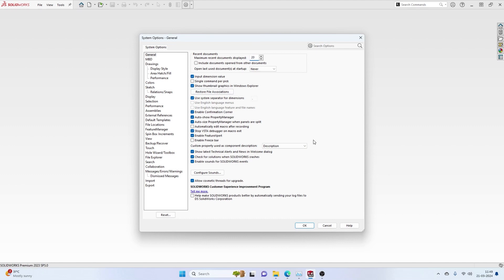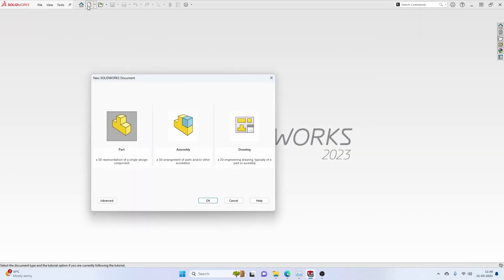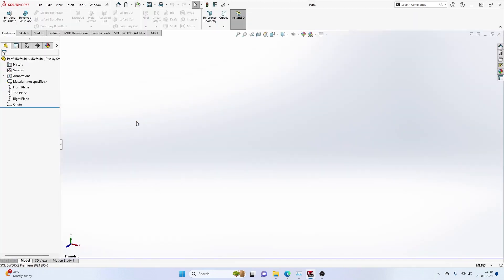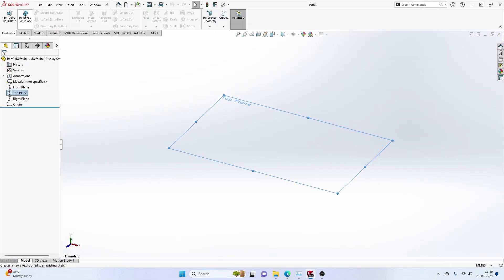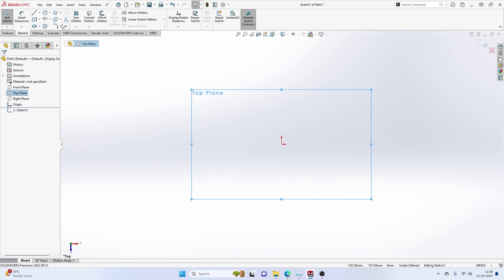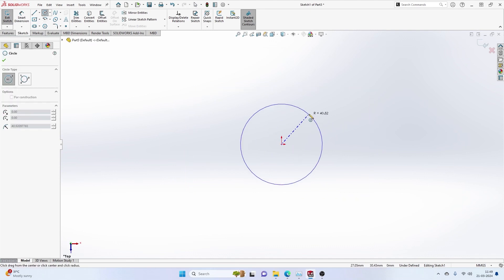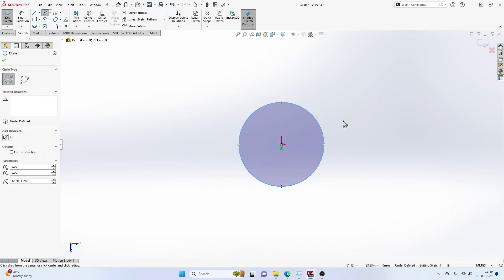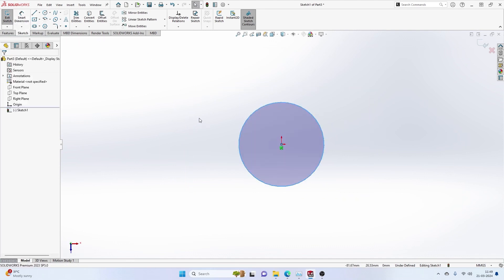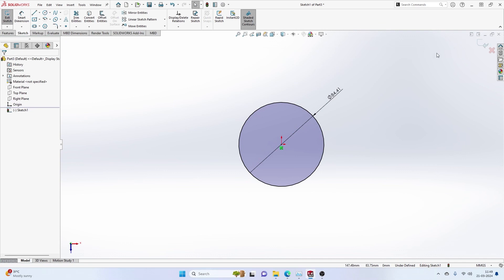The next important setting that we are going to look at is input dimensional value. Here, whenever you are editing a sketch, you basically define the dimensions of it. Let's say we draw a circle and then we go to smart dimension and define the diameter. This is what this option decides.